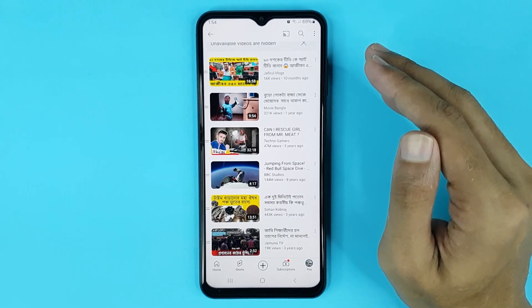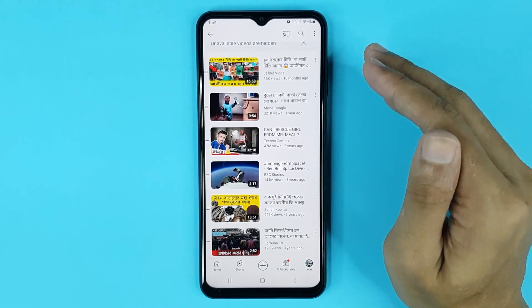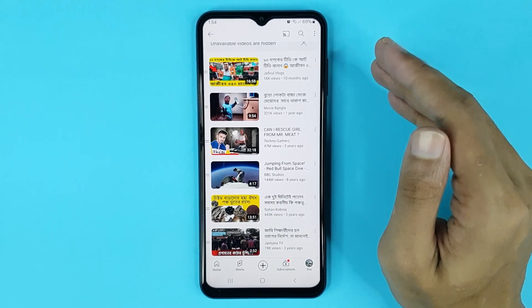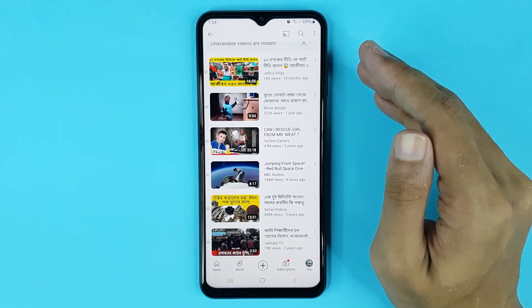That is how you can find the Watch Later playlist on YouTube. I hope this video was helpful. If it was, please give it a thumbs up and don't forget to subscribe.